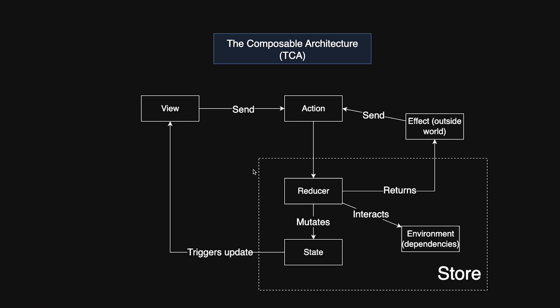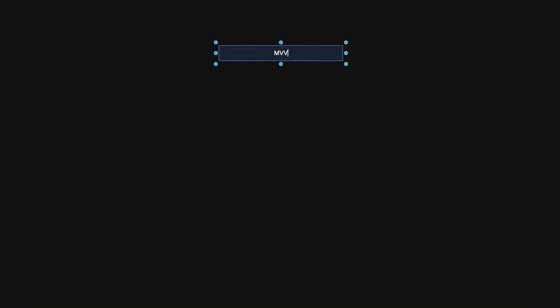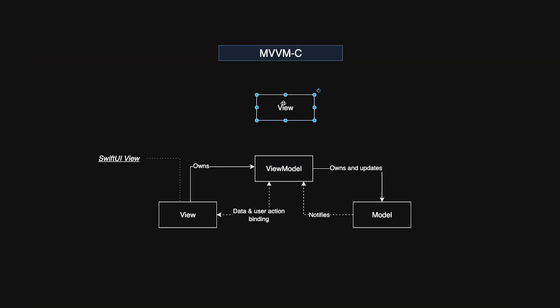Composable architecture fits naturally with SwiftUI's declarative nature. The state-driven updates in SwiftUI perfectly align with TCA's single source of truth, ensuring that your UI always reflects the current state. Now, let's talk about MVVM-C. This architecture pattern builds on MVVM by introducing a dedicated coordinator to manage navigation and flow.